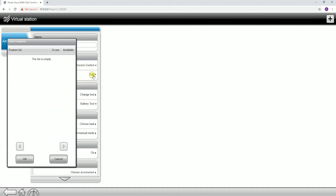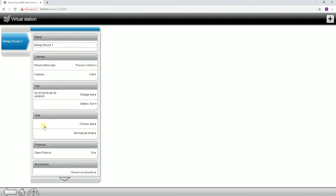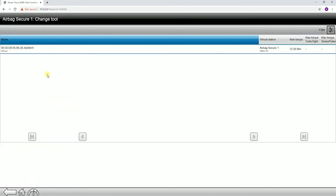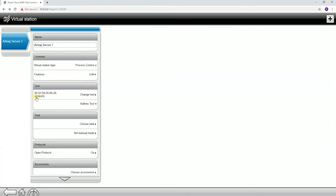This is where the features button is — if you clicked in here, you would be able to assign those. The next tab down is going to be our tool tab. So when we pair up a tool to the Power Focus 6000, they all go into this bank. You can see I only have one tool paired, but it's going to give us the basic information: the virtual station it's assigned to, max torque, different max torques based on the tightening programs, and what type of tool it is. You can see we have the serial number of the tool and also the MAC address of the tool, which is what will show up on the wireless network.